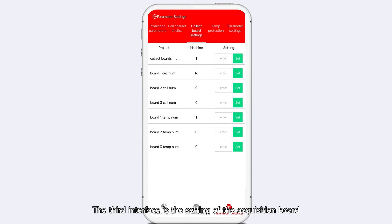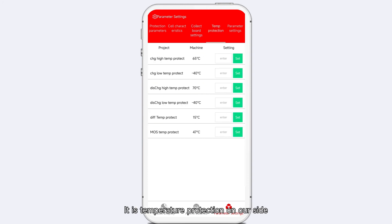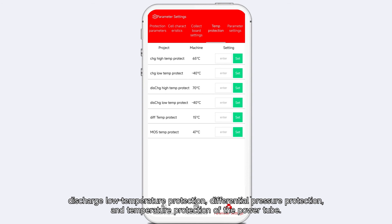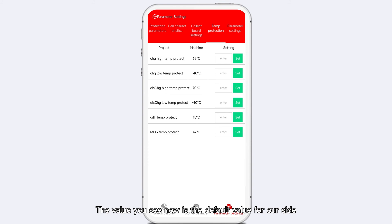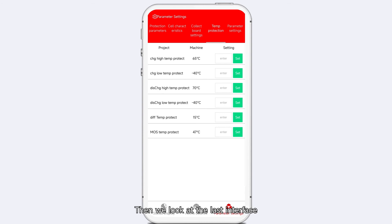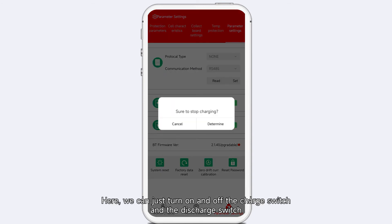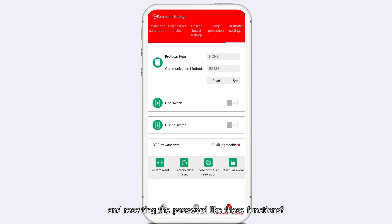The third interface is the setting of the acquisition board — this is used by our R&D staff, so don't worry about setting it. The fourth interface is temperature protection, which is also very important. It includes charging high-temperature protection, charging low-temperature protection, discharging high-temperature protection, discharge low-temperature protection, differential pressure protection, and temperature protection of the power tube. The values shown are factory default presets. The last interface is charge and discharge control, where you can turn the charge switch and discharge switch on and off, restart the system, reset the current to zero, and reset the password. Everyone can go explore and learn.